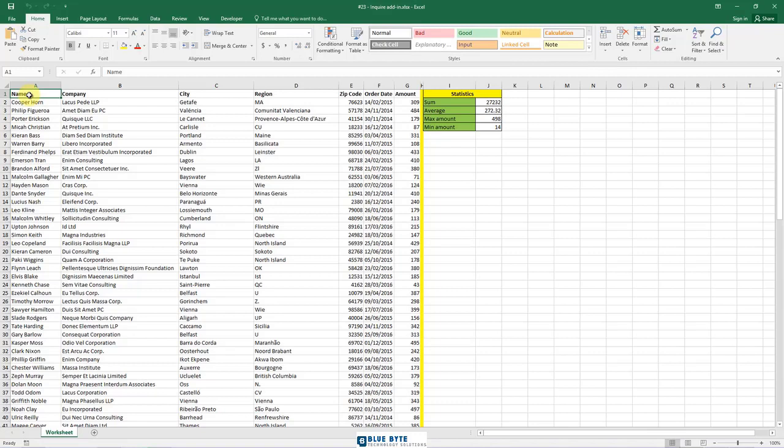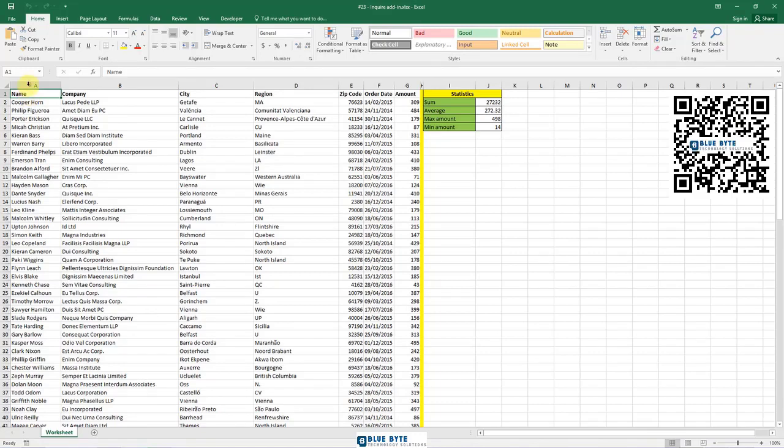Inquire add-in is an auditing tool that enables you to provide a very detailed workbook analysis. It gives you a report with the following categories.